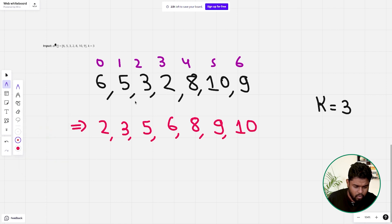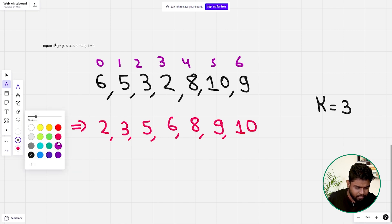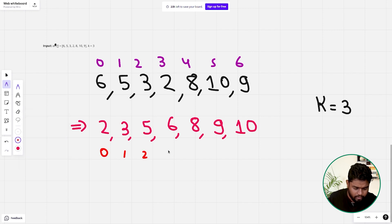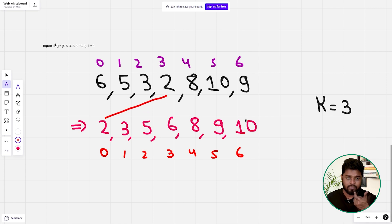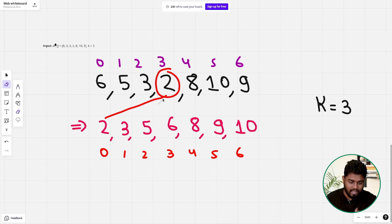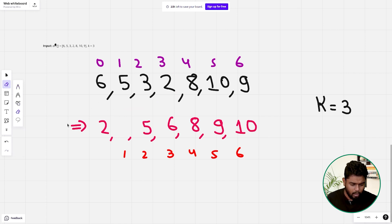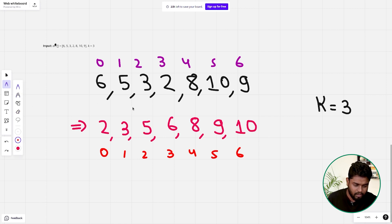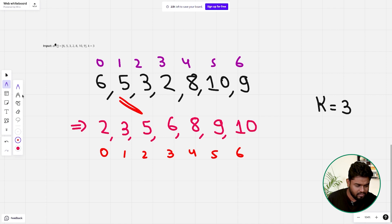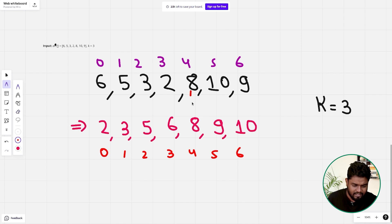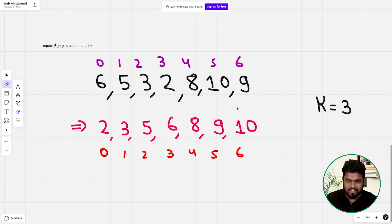Looking at the sorted array with indices 0 through 6, we can verify the k-distance property. Element 2 is at index 3 in the original array but expected at index 0 in the sorted array — exactly 3 distance away. Similarly, 3 and 5 are within k distance, 6 is exactly k=3 away, and 8, 9, 10 are all at most 1 distance away. No element is more than k distance from its sorted position.